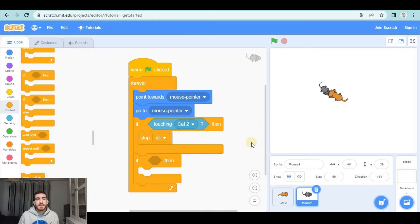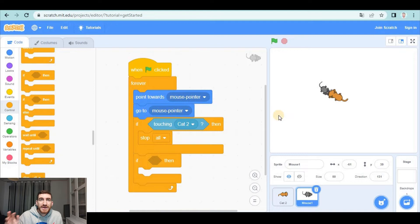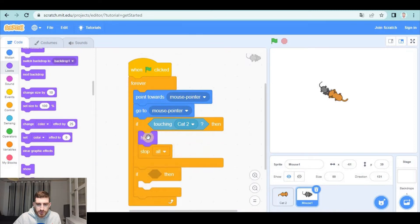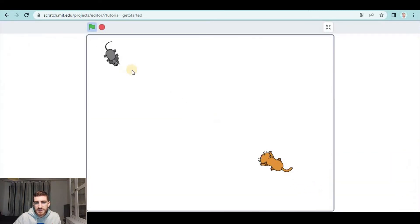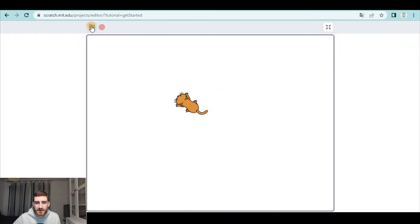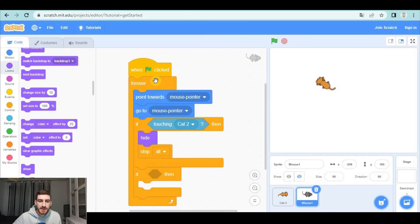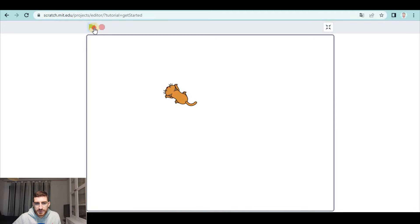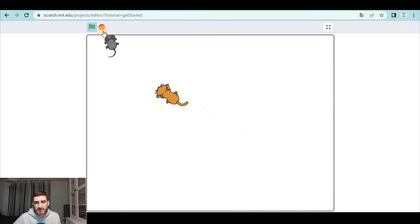Apart from stopping, we want to create the effect of the cat eating the mouse. Very easily we can hide the mouse. So let's go to Looks and before stopping all we're going to hide the mouse. It works, but we've forgotten one thing: if we want to play again, I click on green flag and the mouse doesn't show — because I haven't told the mouse to show at the beginning of my game. So let's drag a show block here at the start.